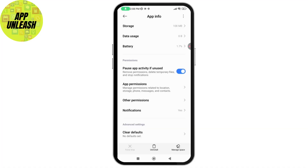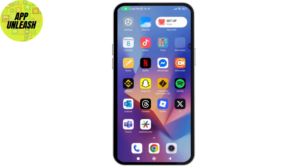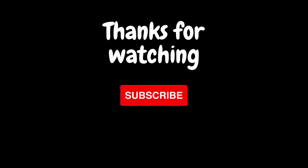If that still doesn't fix your problem, uninstall the application using the Uninstall option at the bottom middle. Then go back to the Play Store or App Store, reinstall it, and log in — your problem will be fixed. If you have any questions, feel free to comment below. Thanks for watching.